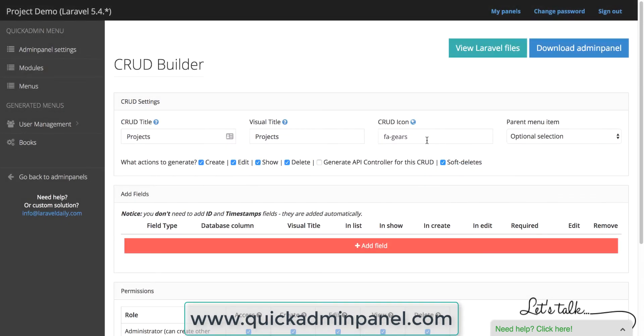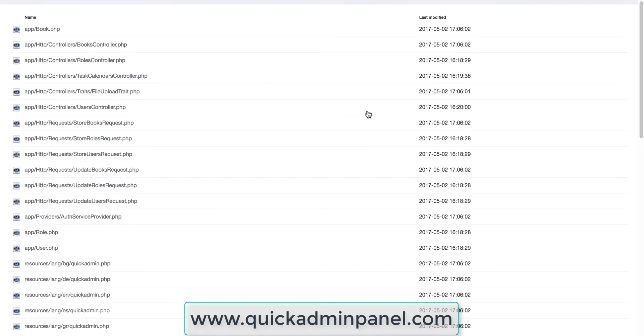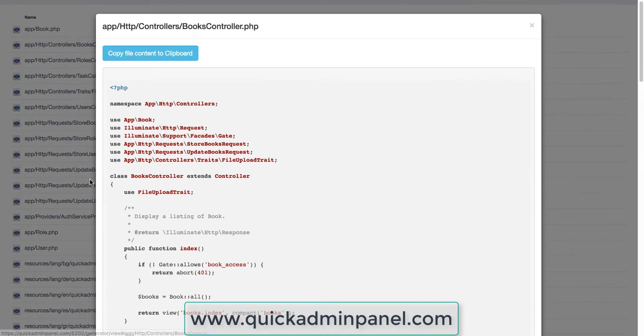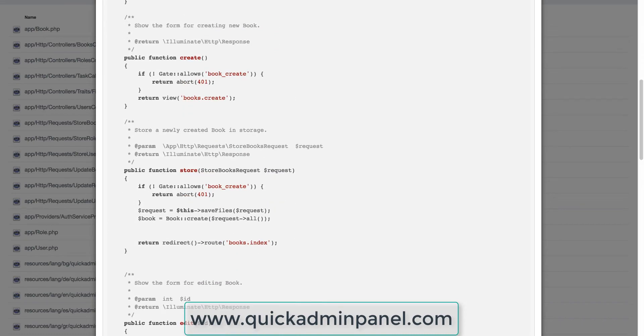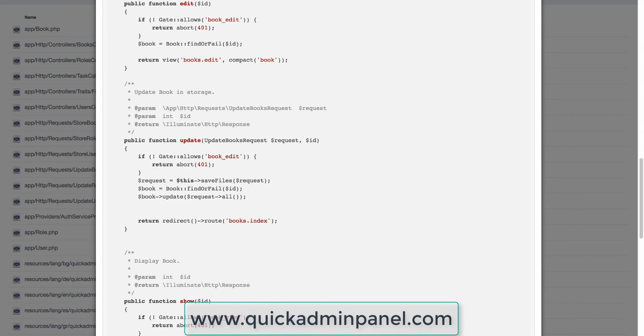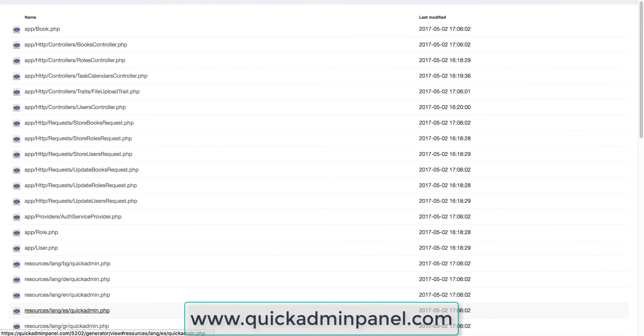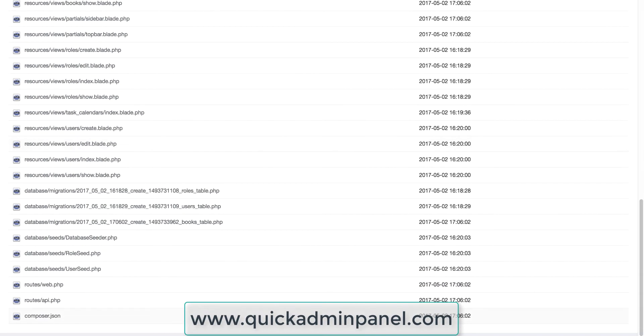And as soon as you're happy with the project you can actually at any time view Laravel files that have been generated. So for example you can view controllers, models, views, requests, and you will see the whole list of generated files.